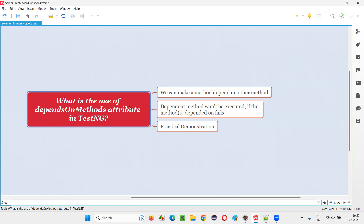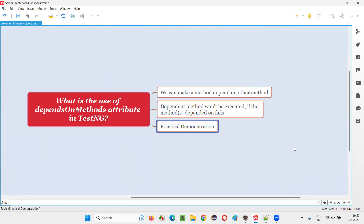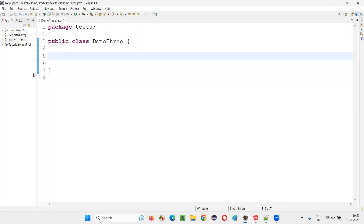By specifying this attribute before a method, that method can depend on one or more methods. Let me practically demonstrate how that is possible. I'll switch to the Eclipse IDE where we have the sample TestNG project, and in that we have a class.